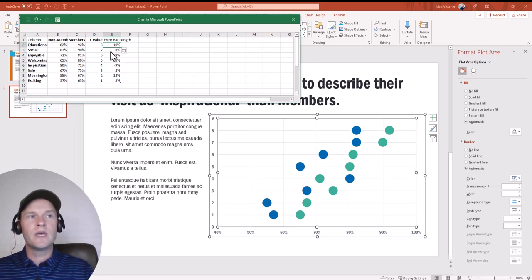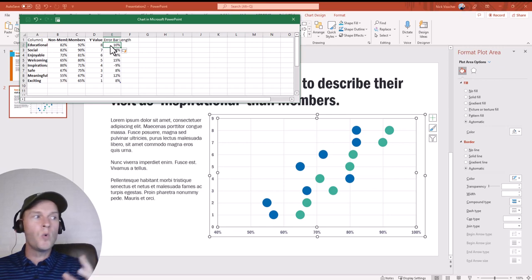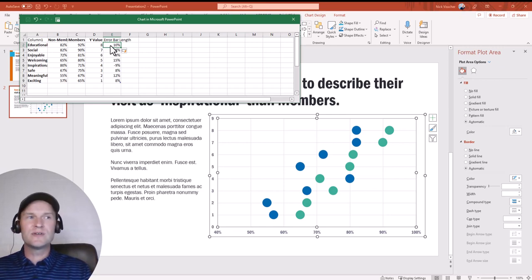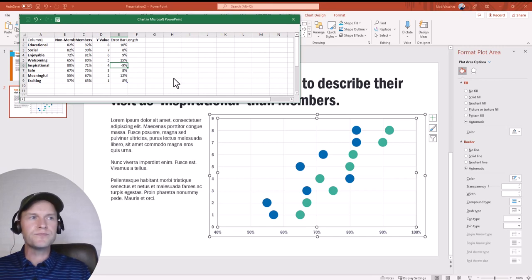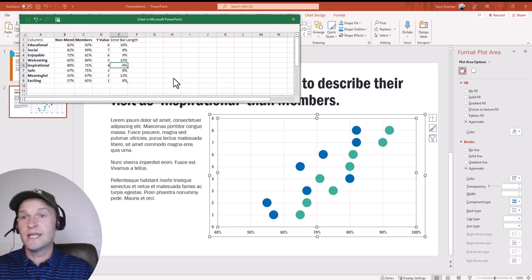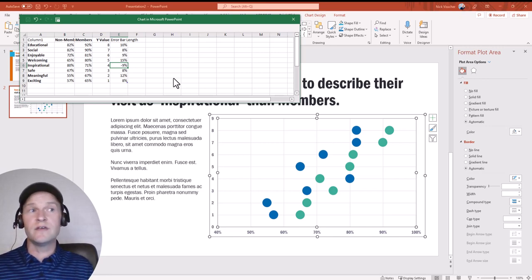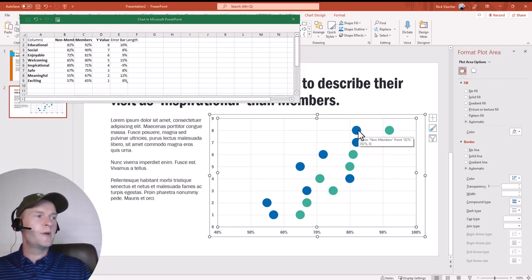I can see that because I did members minus non-members, the difference for all of them is positive — meaning members always rate higher on these checklist items than non-members. Except for one: I see a negative value under the word 'inspirational,' which is kind of interesting. We'll look at that when we consider the title and how we present these data. But the sign — whether positive or negative — doesn't really matter in this case.